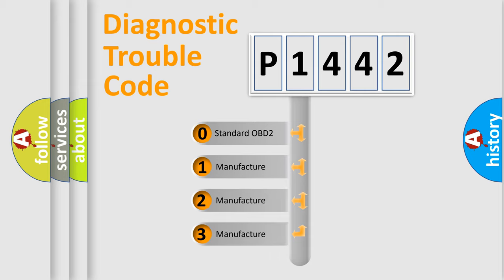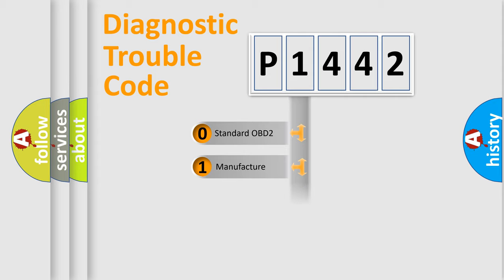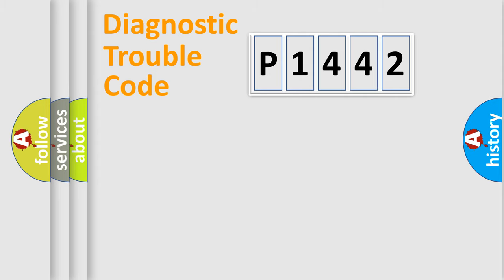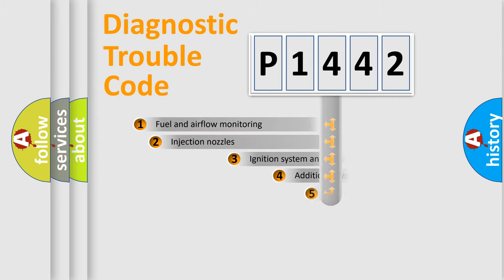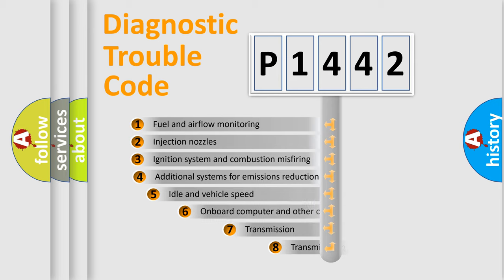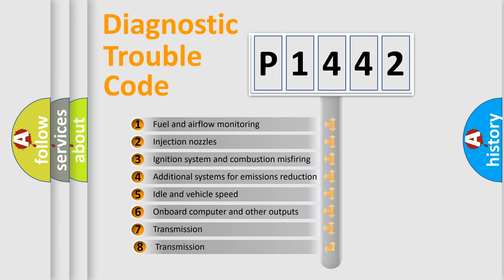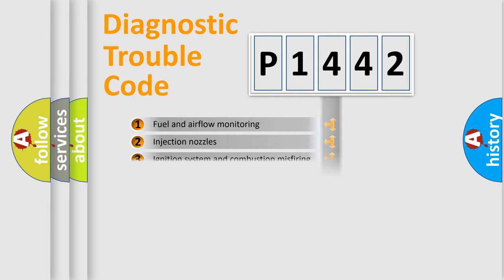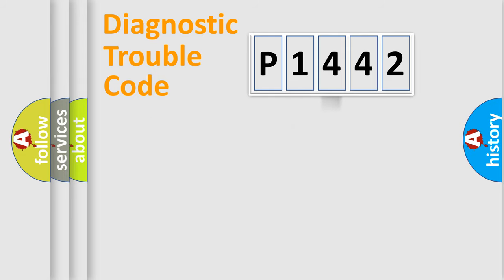If the second character is expressed as zero, it is a standardized error. In the case of numbers 1, 2, or 3, it is a manufacturer-specific expression of the car-specific error. The third character specifies a subset of errors. The distribution shown is valid only for the standardized DTC code.